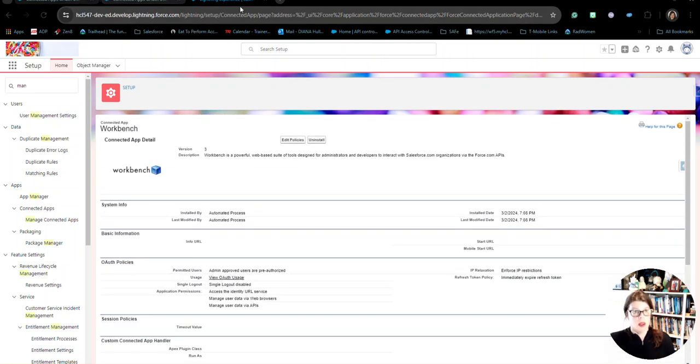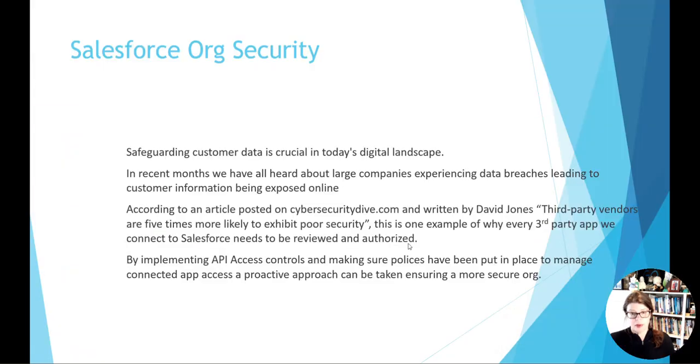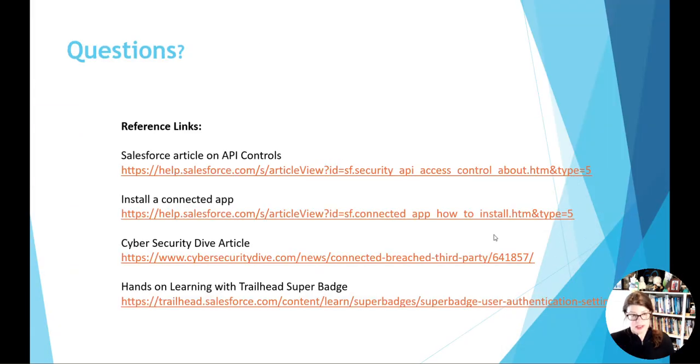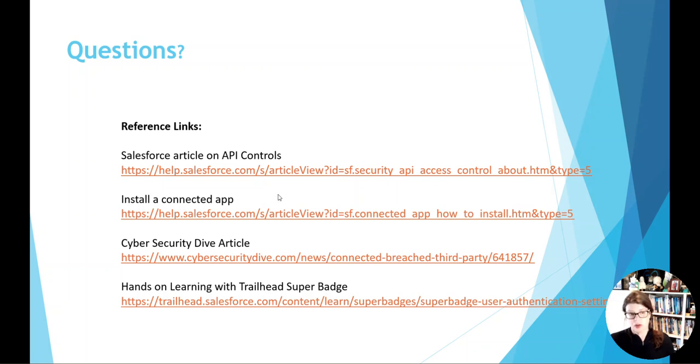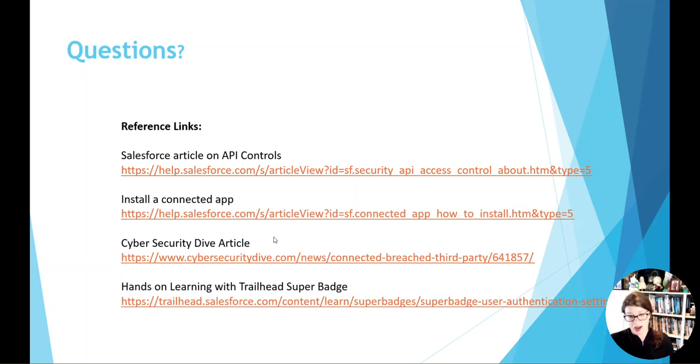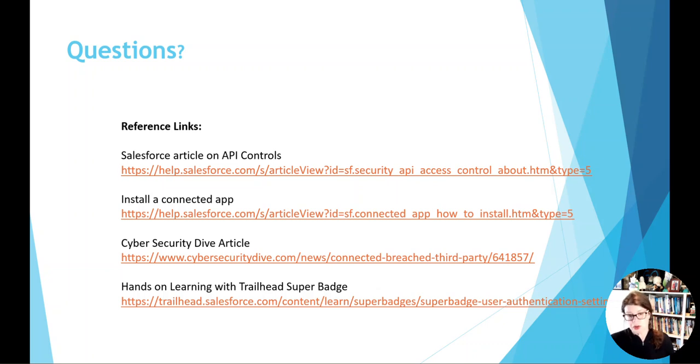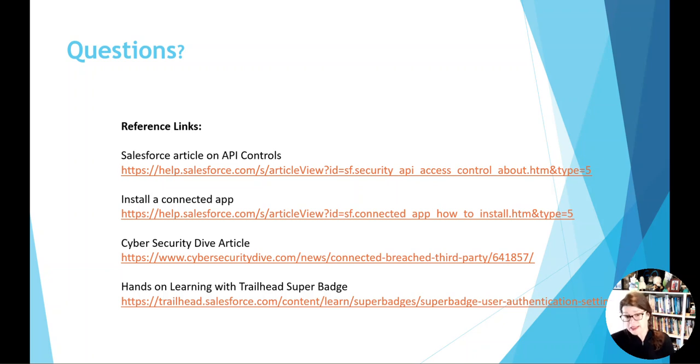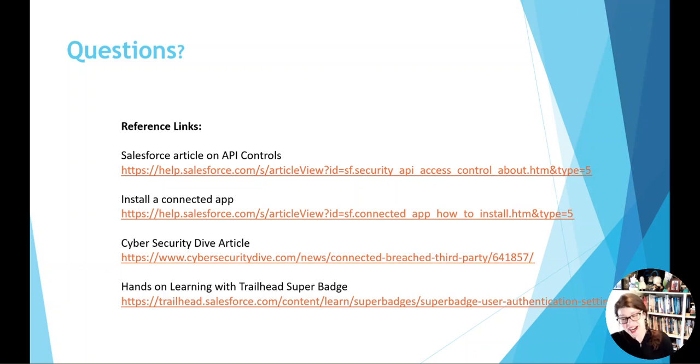So, I do also have a couple of little references here, where there's articles around API access control, directions on installing a connected app, the cyber security article that I mentioned in the deck, and then there's also a trailhead. So, you can get some hands-on learning with your super badge. So, with that, I hope you learned something today that maybe you weren't aware of. And if you stayed here the entire time, thank you so much for your time. Have a wonderful day. Thank you.